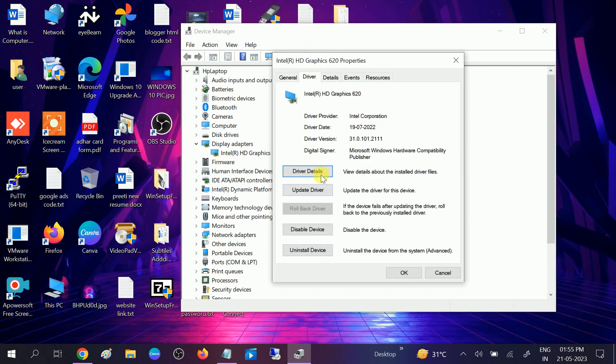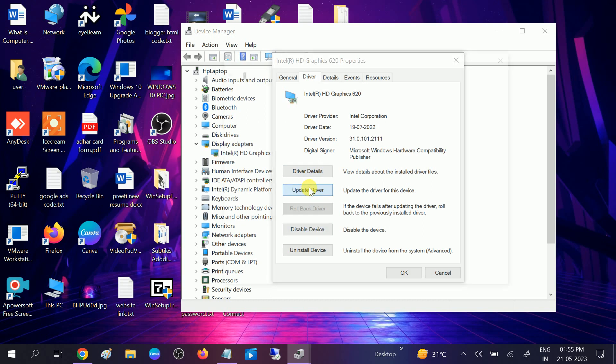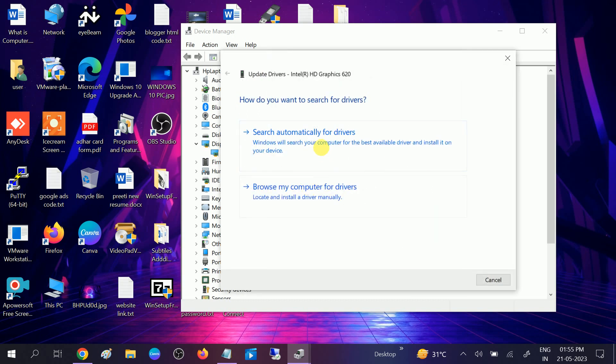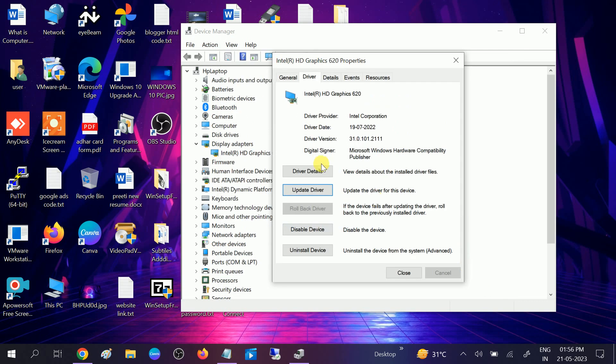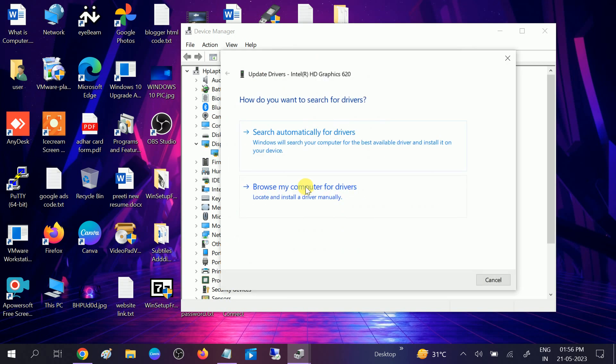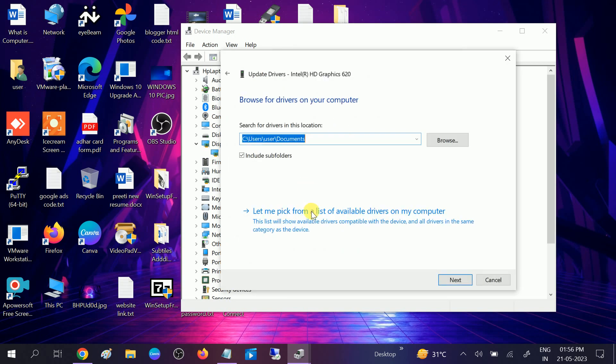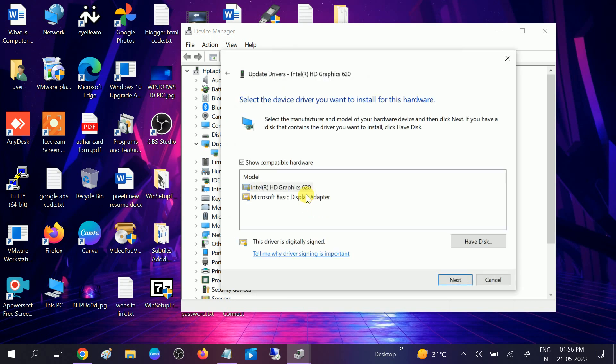Go to Driver and select Update Driver. Simply search automatically. Make sure you are using the updated driver. If not, you can also install the driver from here. Check for the manufacturer driver, then click on Next and reinstall the driver.